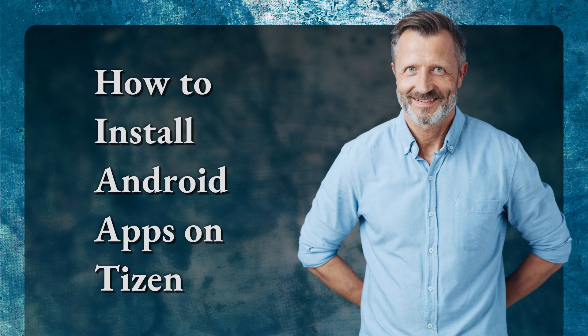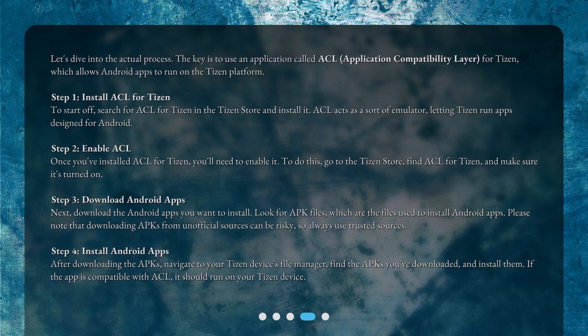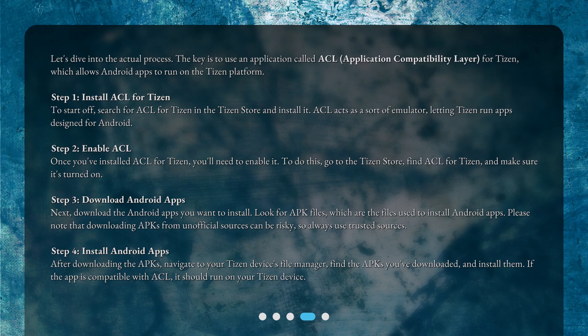How to install Android apps on Tizen? Let's dive into the actual process. The key is to use an application called ACL (Application Compatibility Layer) for Tizen, which allows Android apps to run on the Tizen platform.